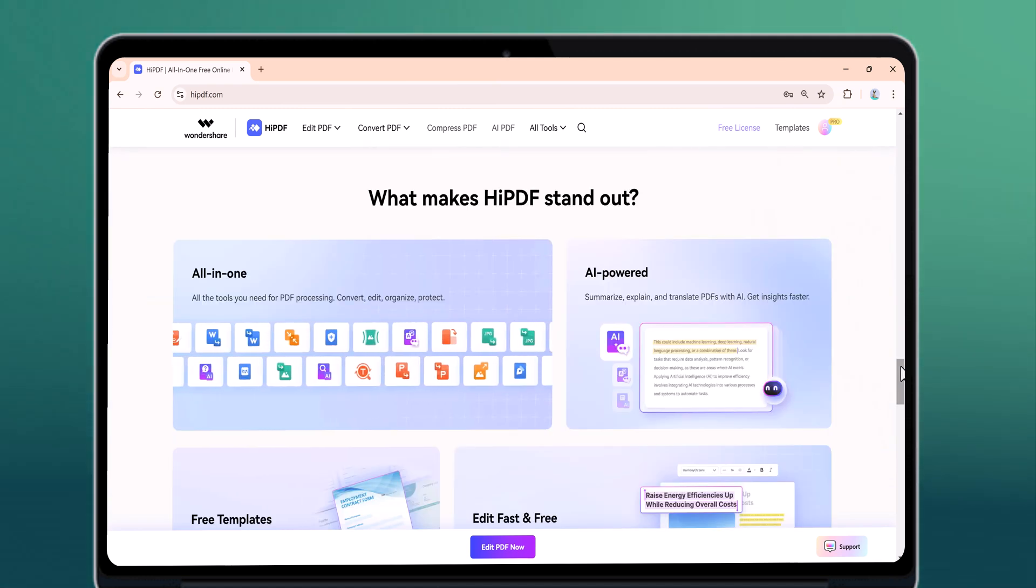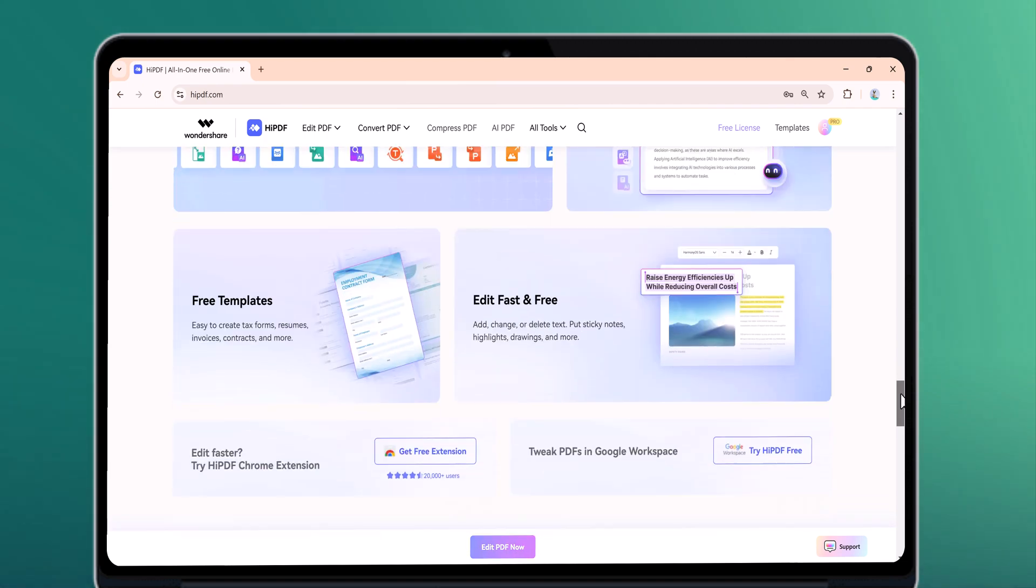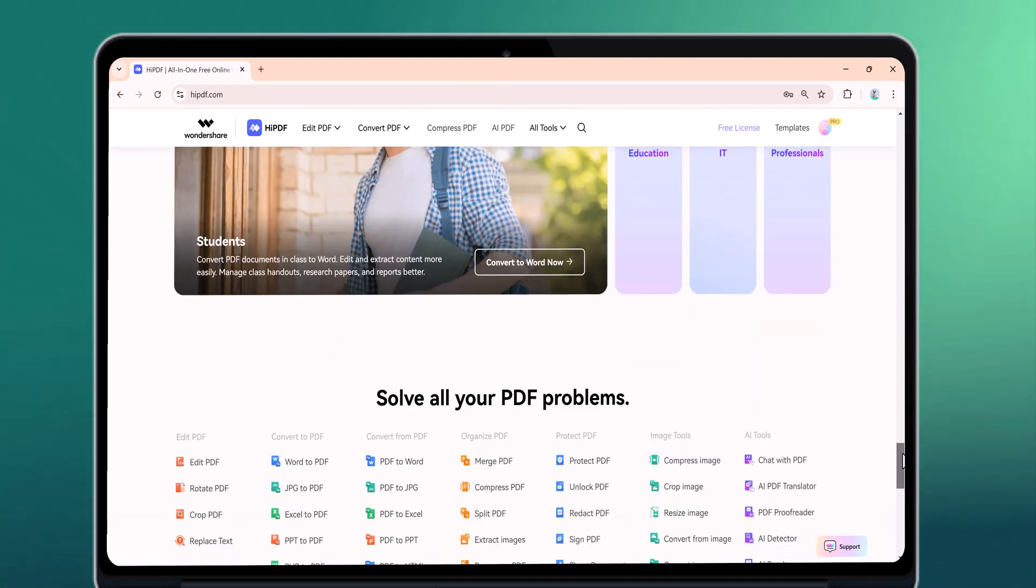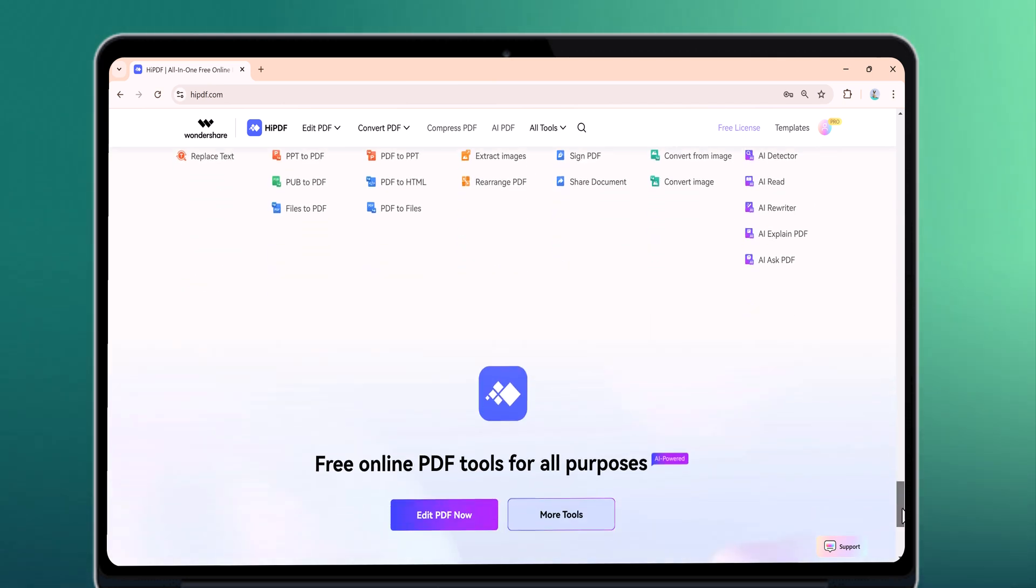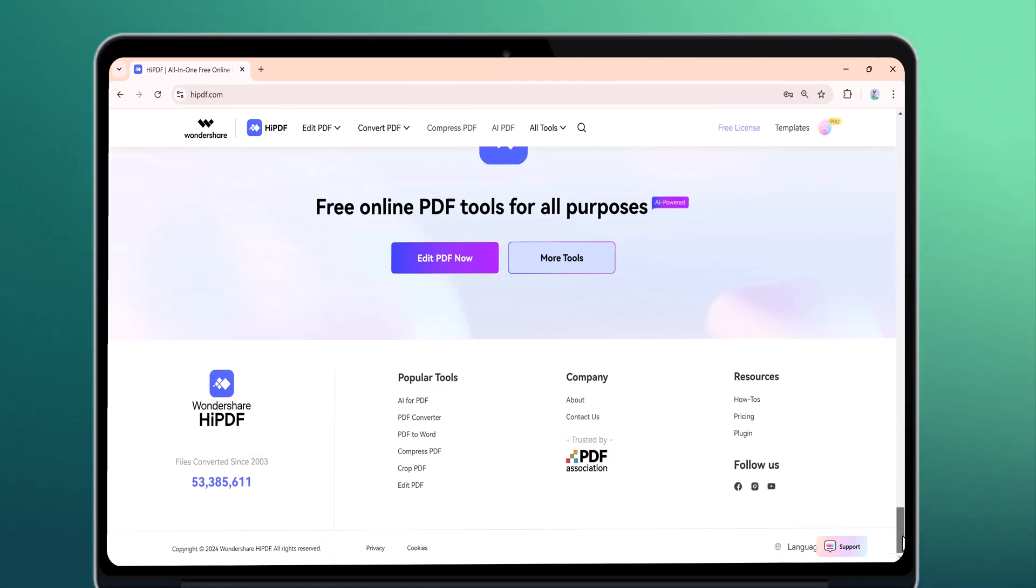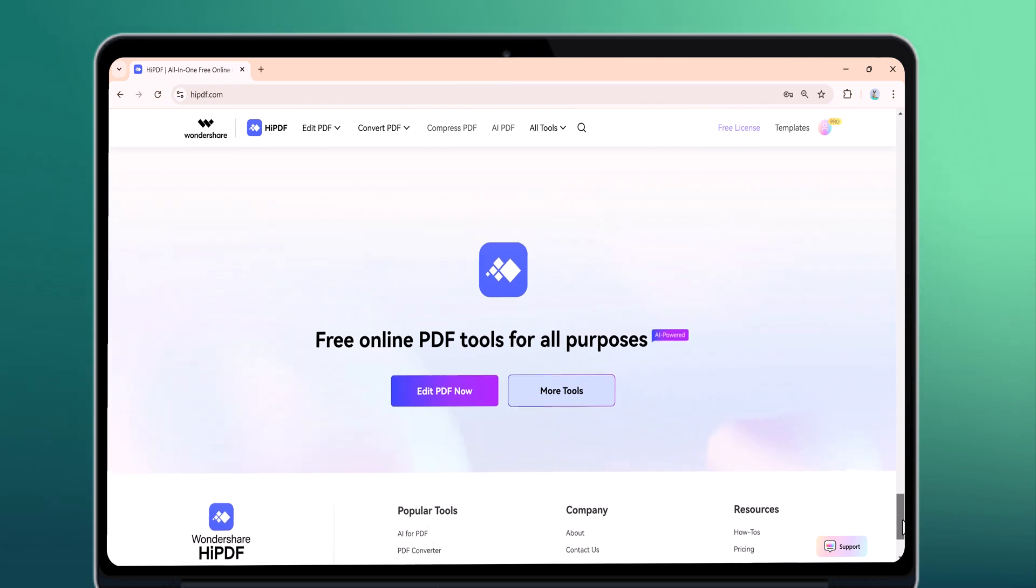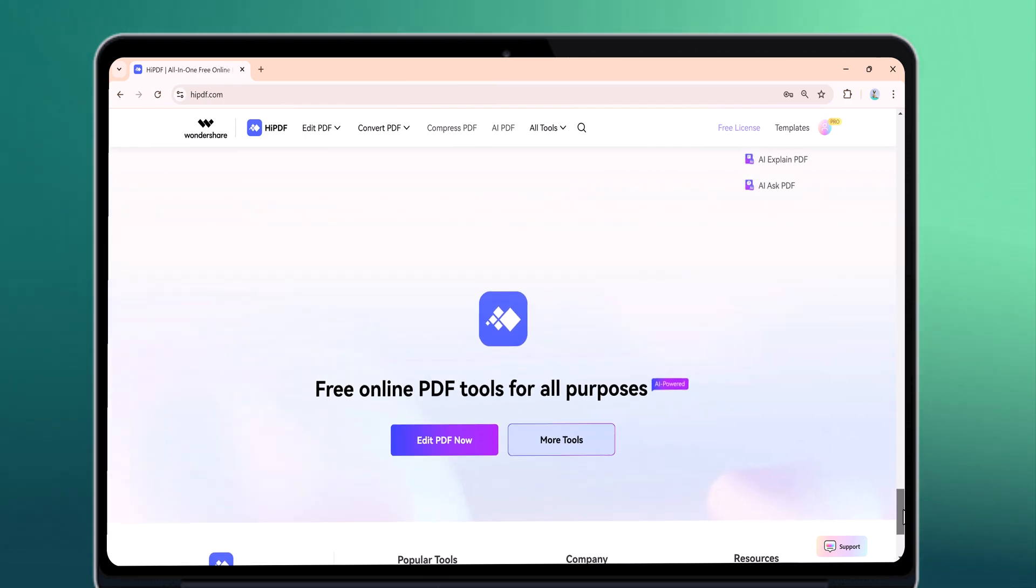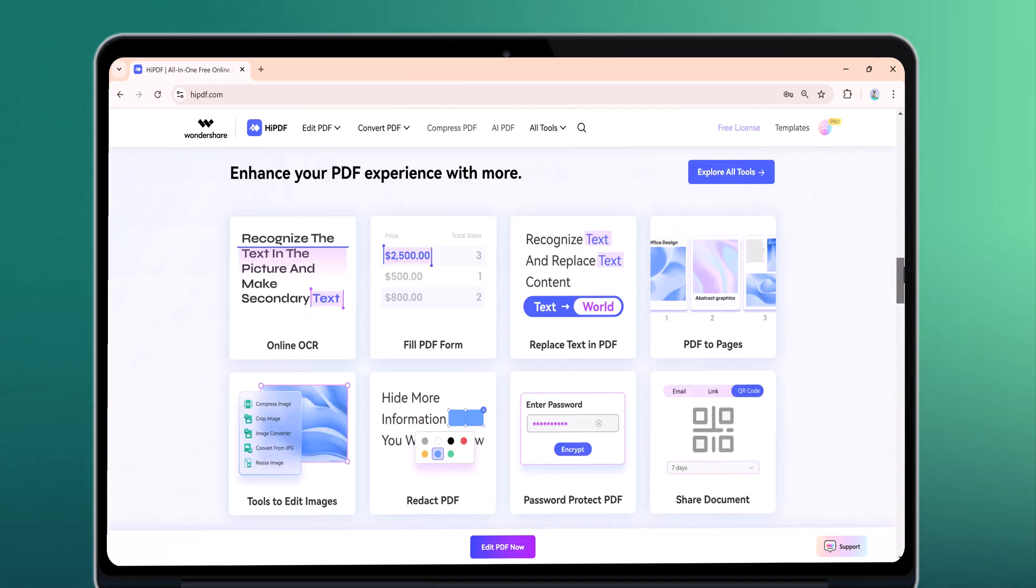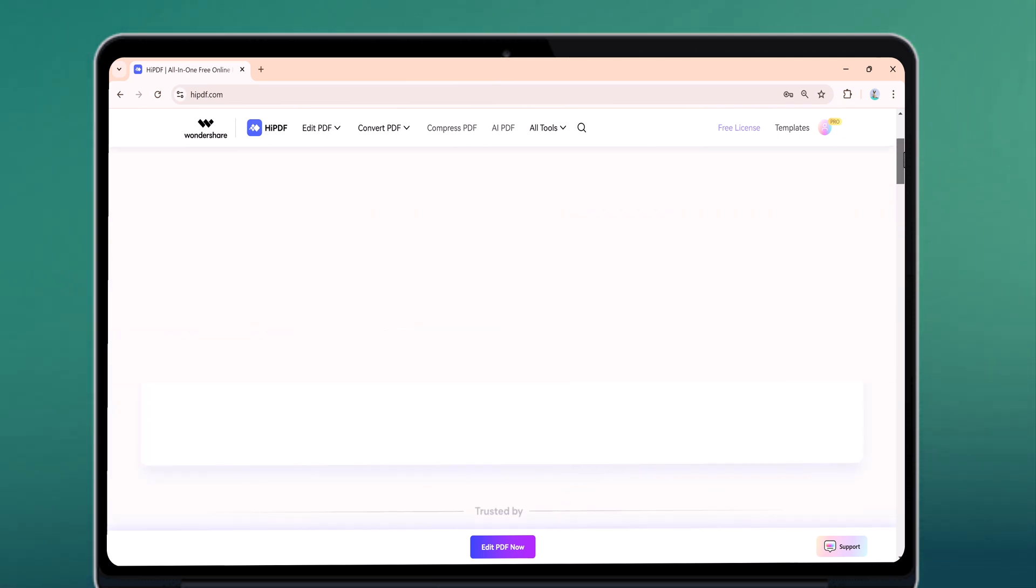What makes HiPdf really special are its smart features. It has tools like chat with PDF, translation, and document summarization. It's perfect for school projects, work reports, or everyday tasks. Stick around as I show you step by step how to use these features. Don't forget the link to try HiPdf is in the video description.